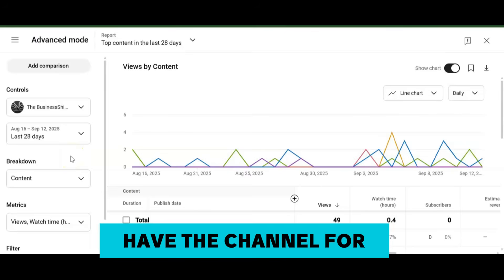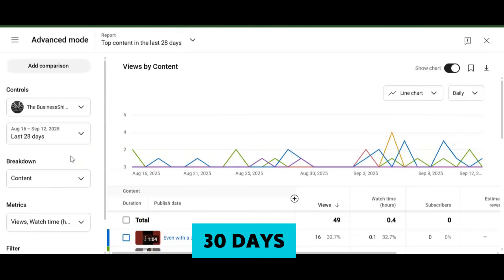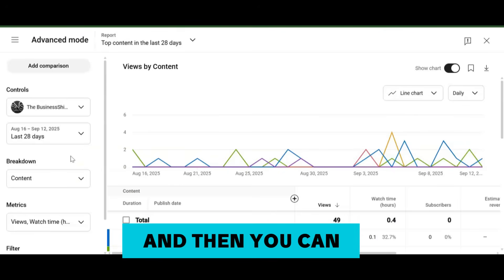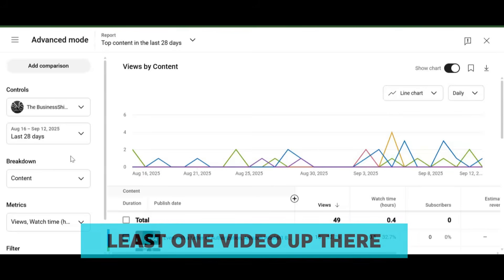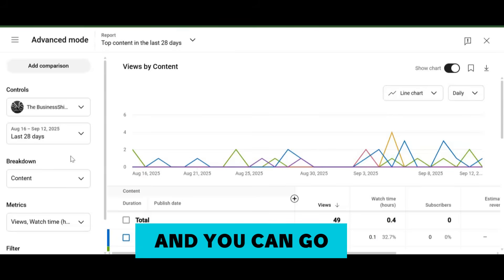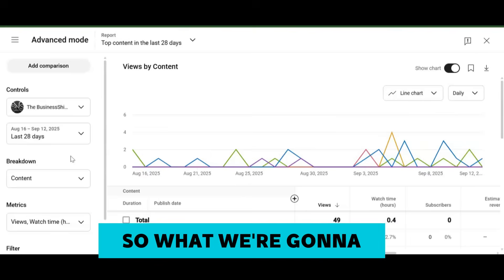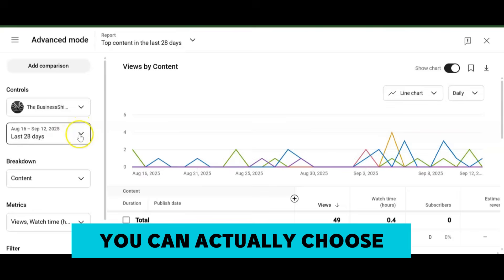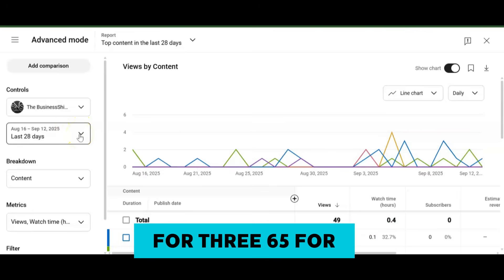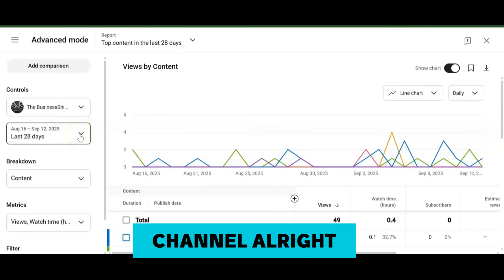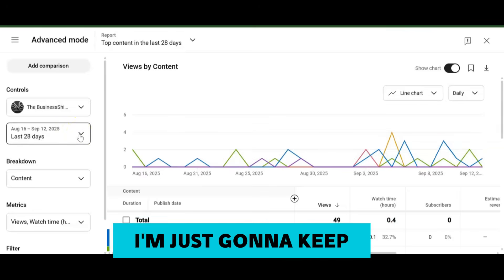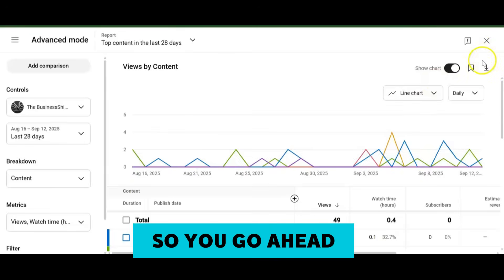If you have a channel you want to analyze, I recommend that you have the channel for at least 28 to 30 days and then you can have at least one video up there. We're going to keep it at 28 days, but you can actually choose to do 365 or the lifetime of the channel.